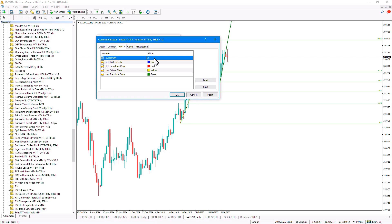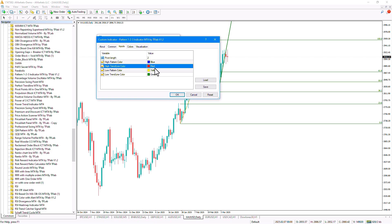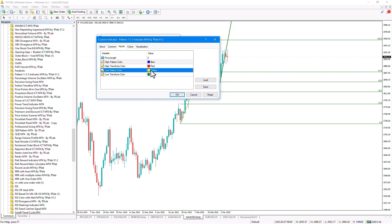In the next section we can choose the colors for the sell positions, and in the following two sections we can select the colors related to the buy positions and buy levels.